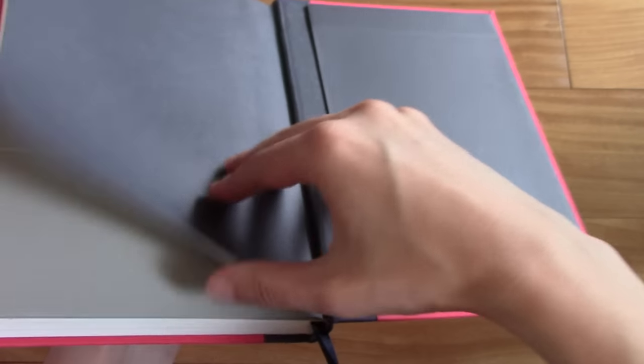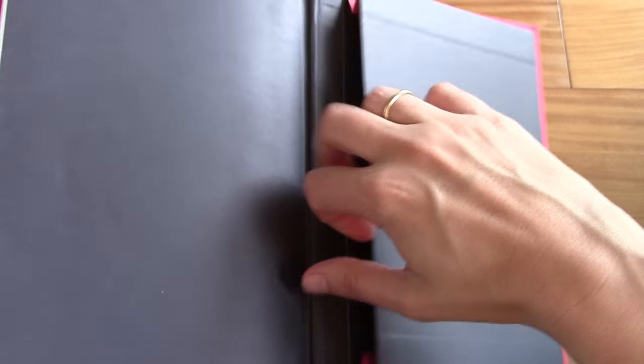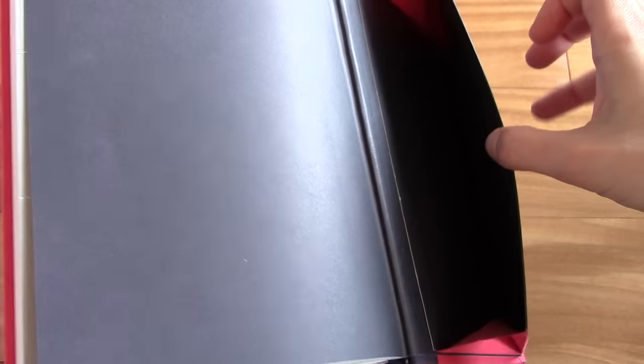When you open it up, the first page is this dark grey. Also in the back it has this dark grey cover page here, and then it has a pocket in the back.